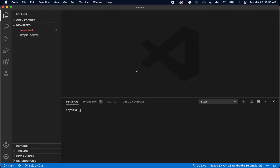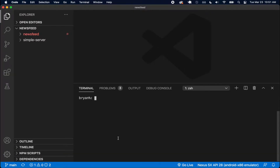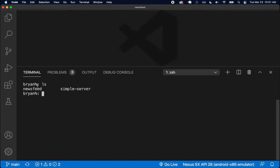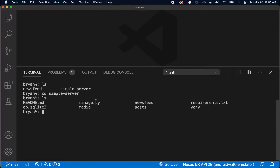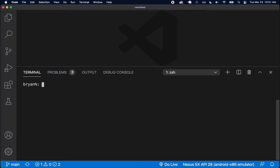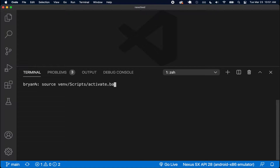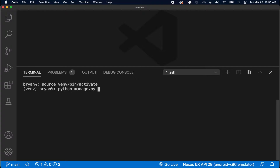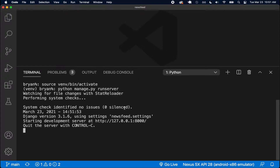I want to make sure I run my backend Django server, so I have a terminal open here. I have my newsfeed Flutter project and my simple server, so I'm going to navigate into my simple server. The next thing I want to do is activate my virtual environment by doing 'source venv/bin/activate'. On Windows it would be 'scripts/activate.bat'. So now I have the venv activated and I can do 'python manage.py runserver' to run my backend Django server.